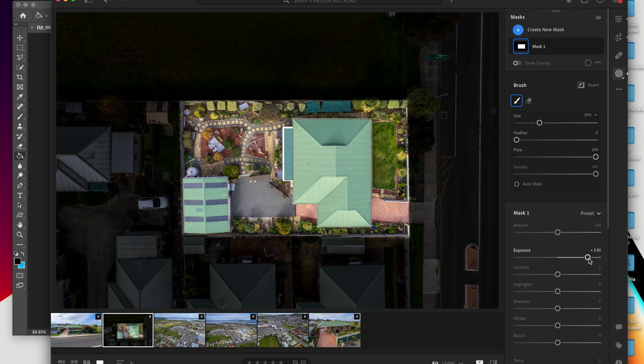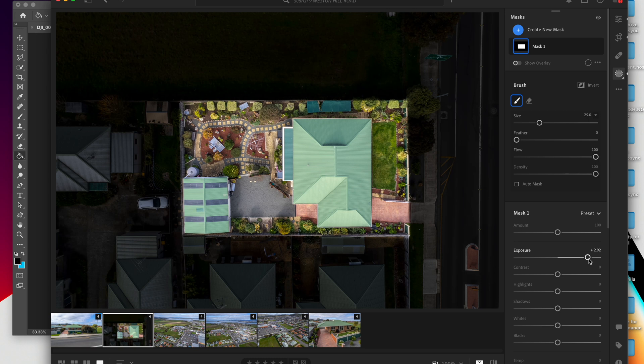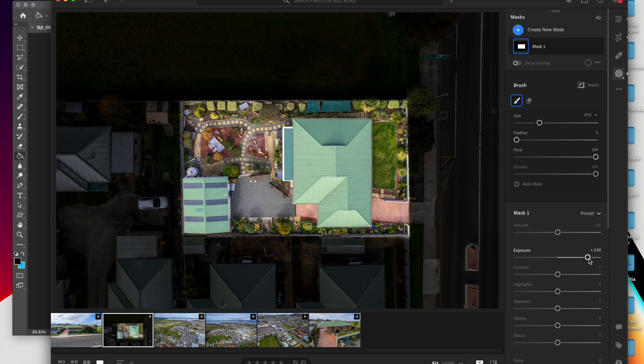So yeah, they're the two different methods I would use to create boundary lines on property photos that I shoot from my drone. I hope you guys found that useful. If you did, please give it a thumbs up, and don't forget to hit that like button and subscribe if you haven't already. We'll catch you in the next video. Bye.